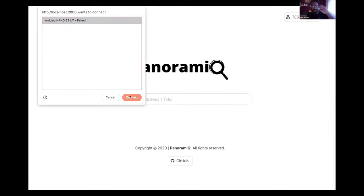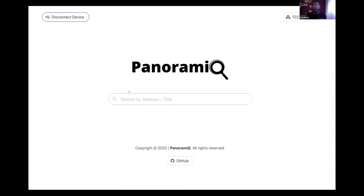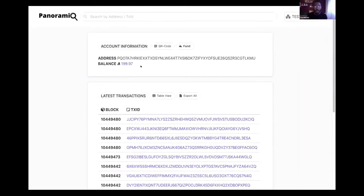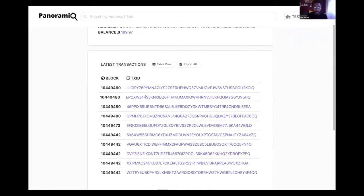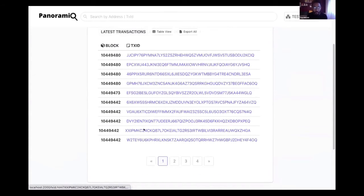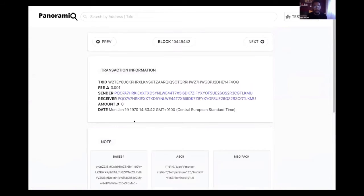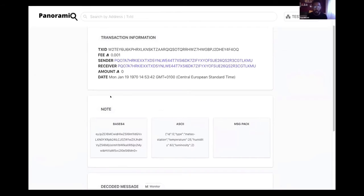This is using the USB connection. And within Panoramic I can see all the transactions sent by the device. So for example, I can click on this one. Here you can see the transaction information: TXID, fee, sender, receiver, amount, date. But the most relevant information is the transaction notes, because it is used to store the data sent by the device.